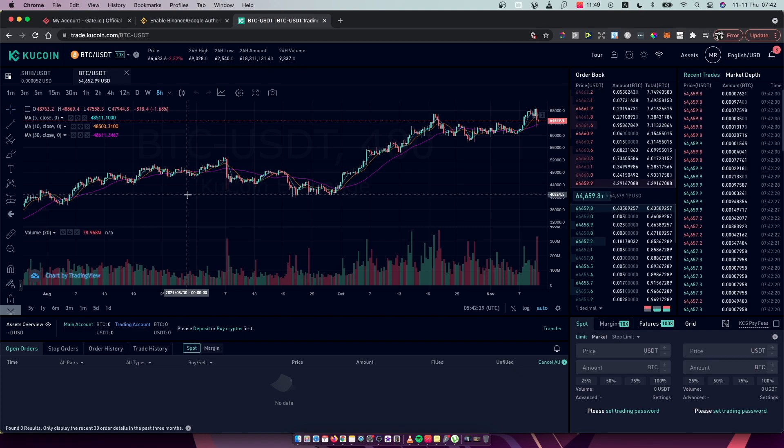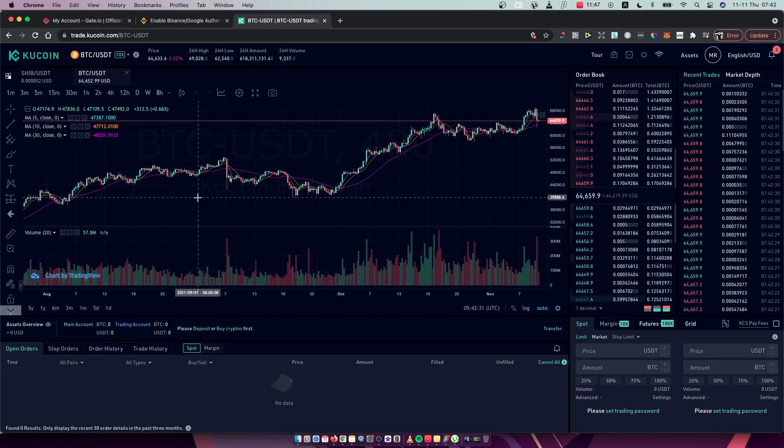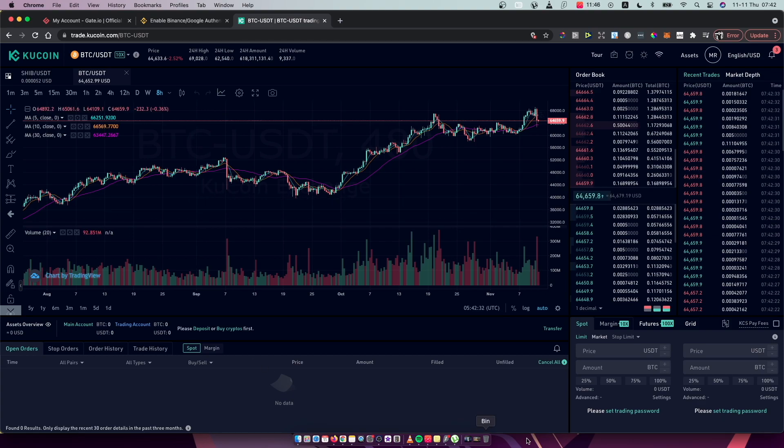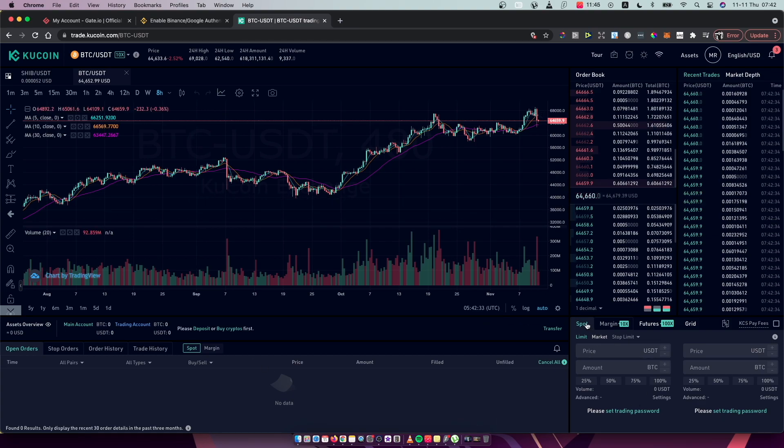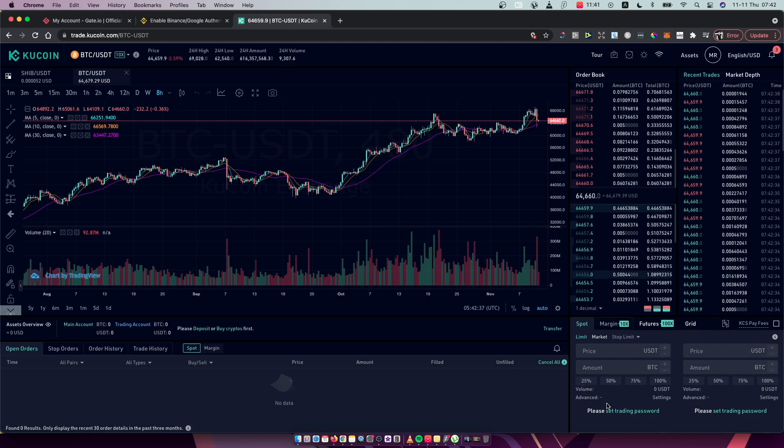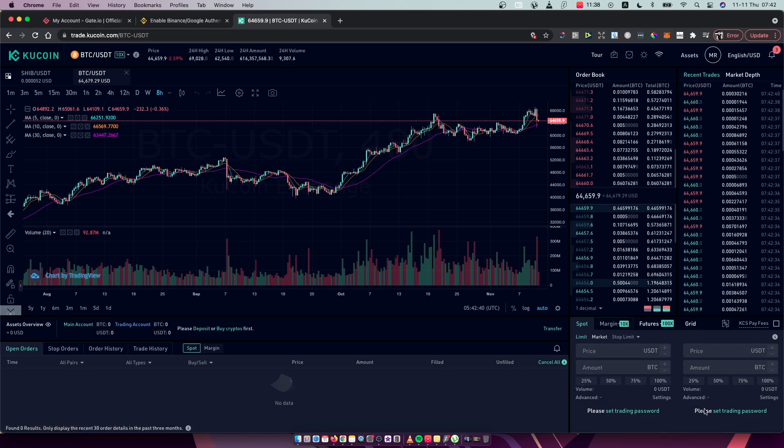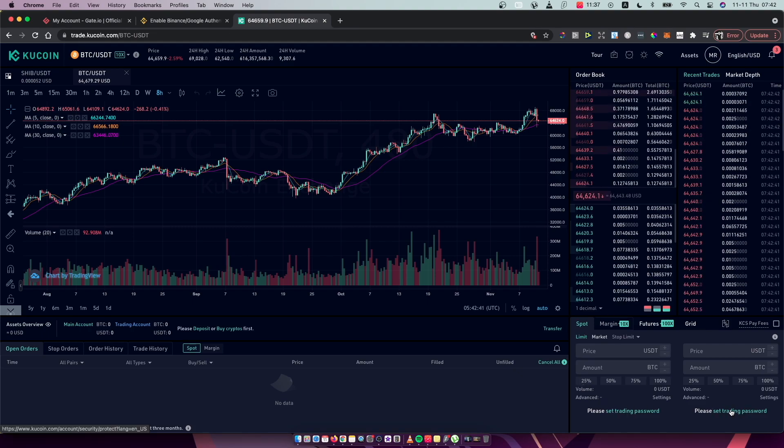The third thing you need to do is go to the bottom right corner. As you can see here, I need to put my trading password, but here it will be sell BTC or buy BTC.